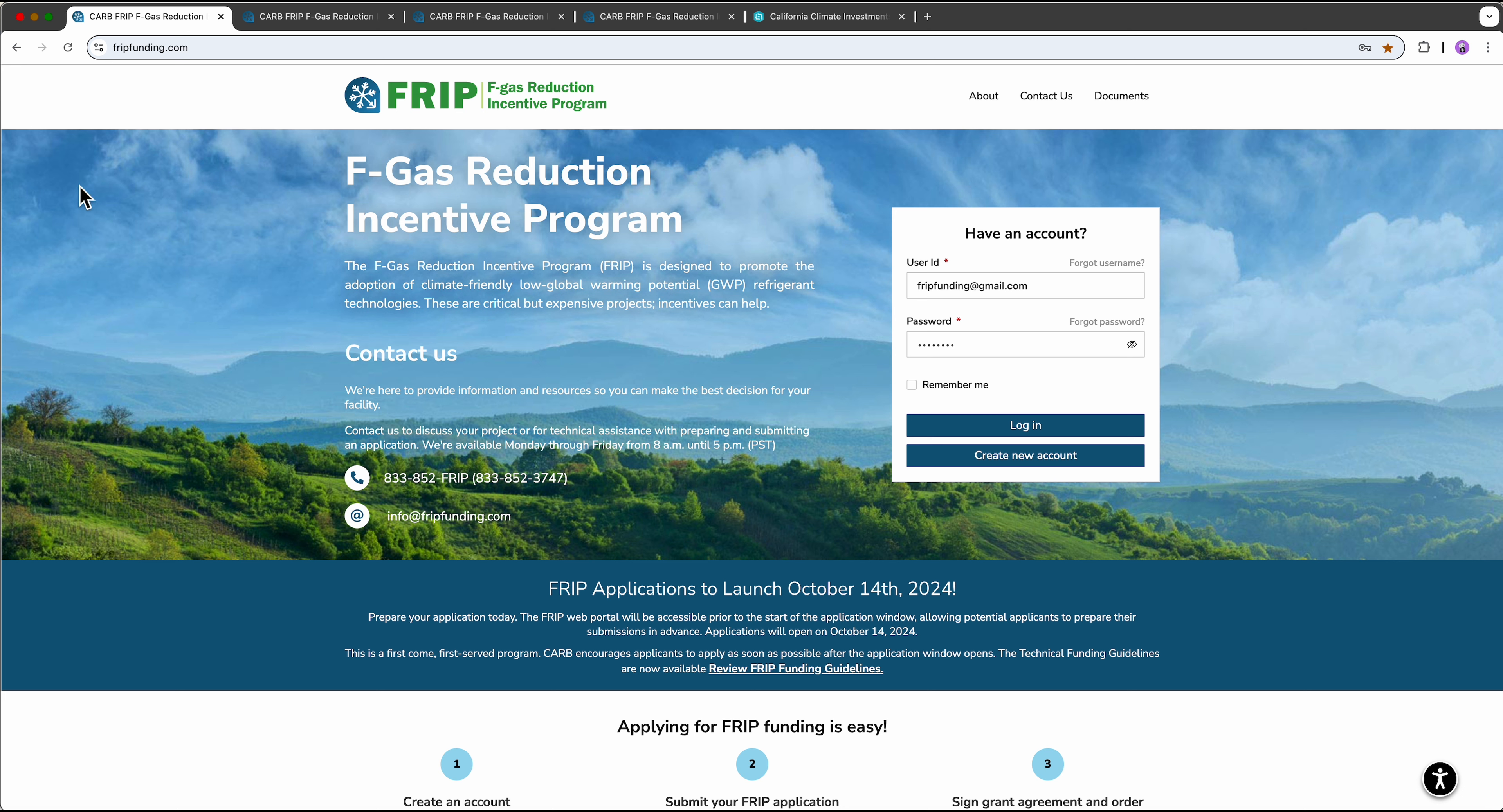You can find the application portal at fripfunding.com. If you're returning to work on an in-progress application, you'll simply log in here. Otherwise, if it's your first time on the website, you'll need to create a new account first.